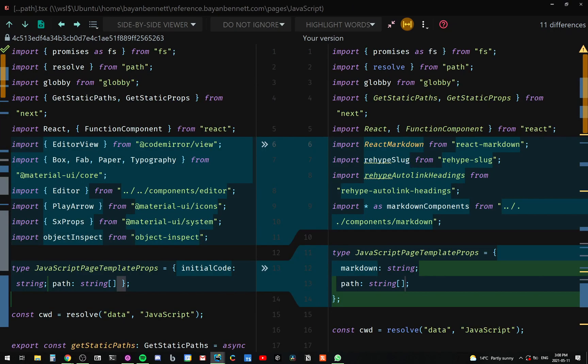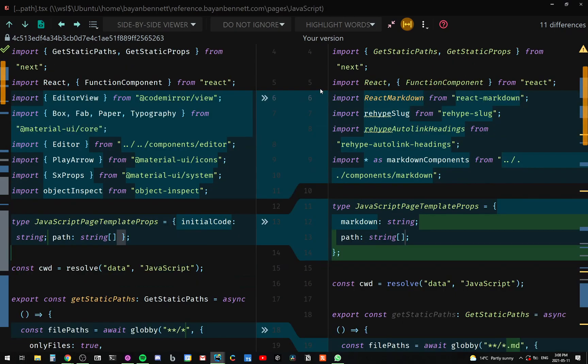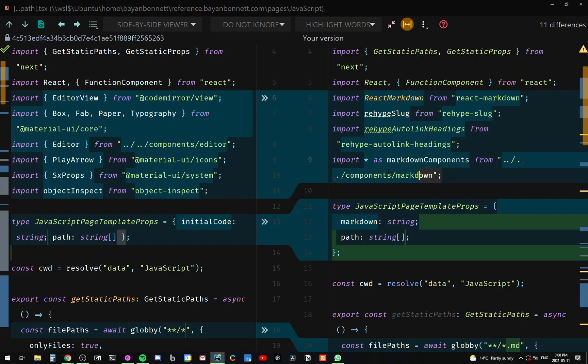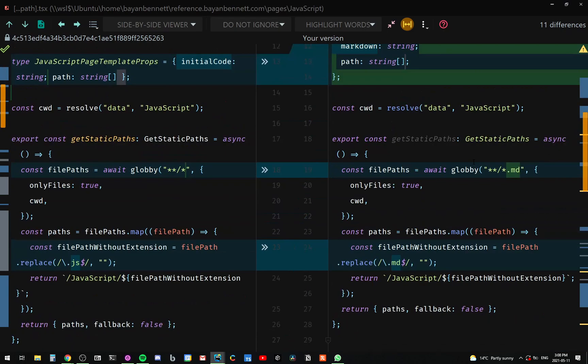The next major file that had a lot of work done to it was the dot dot dot path.tsx file. As you can see, I've already changed a ton of things. I added react-markdown, rehype-slug, autolink-headings and star as markdown components from our components folder. I'll go into this a little bit later.